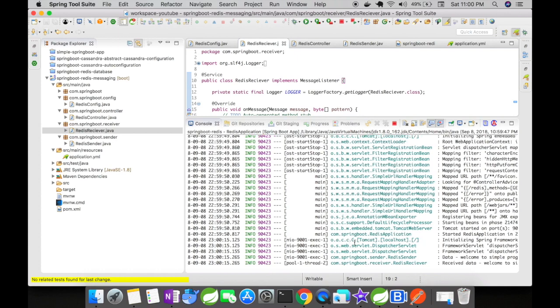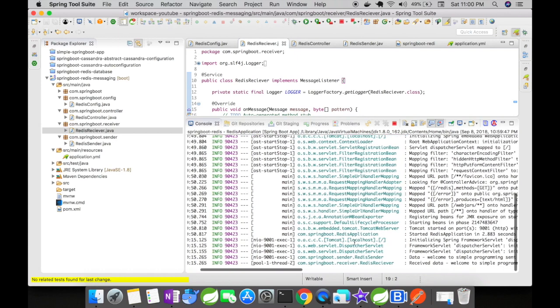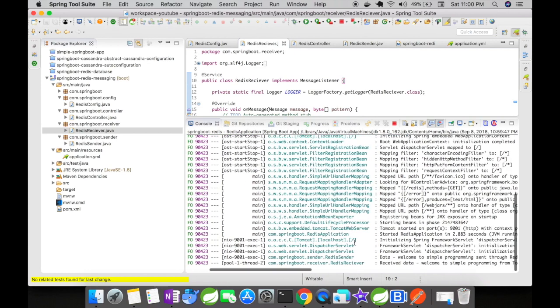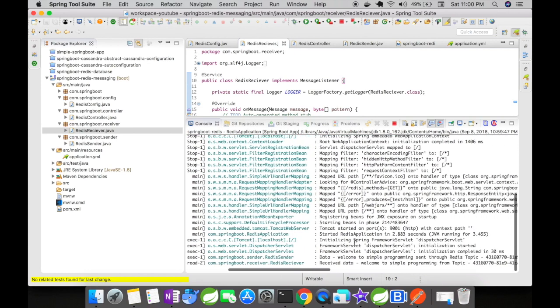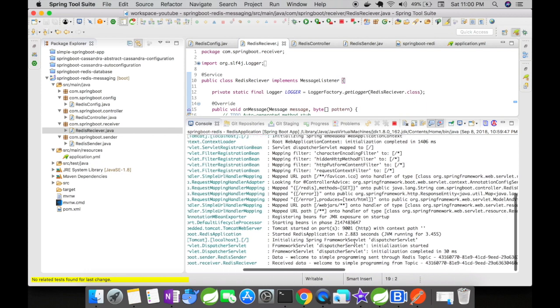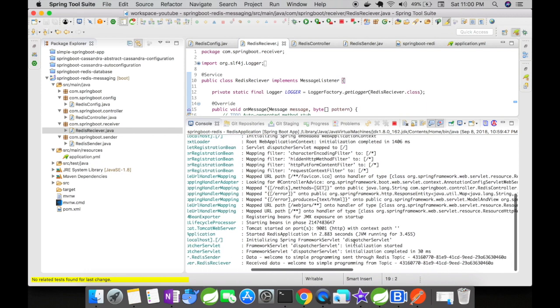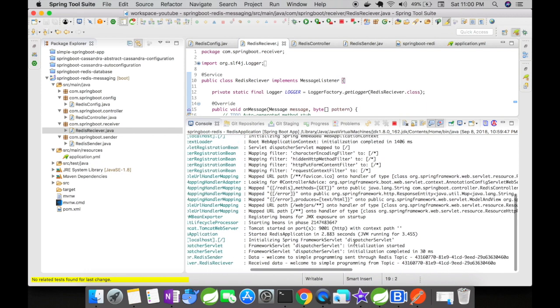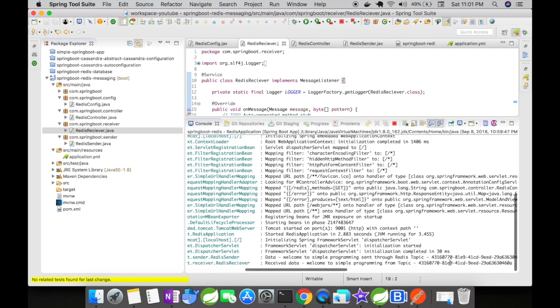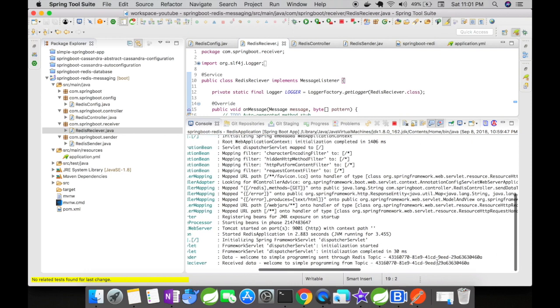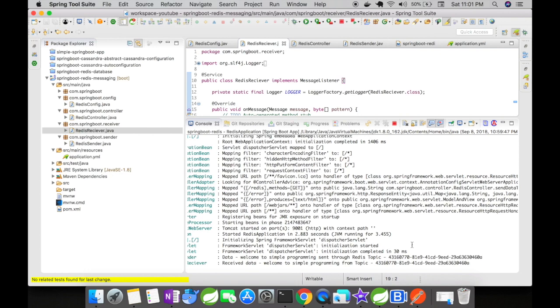The Redis sender is sending the data 'welcome to simple programming' through Redis topic which is a randomly generated value. You could see here the Redis receiver is receiving the data 'welcome to simple programming' from the topic which is a randomly generated value. So our application is working fine - the sender is sending the request and the receiver is receiving the response.